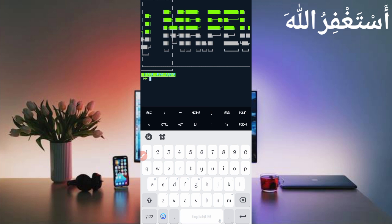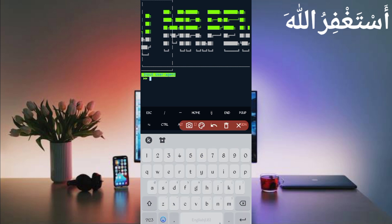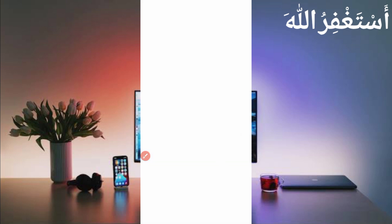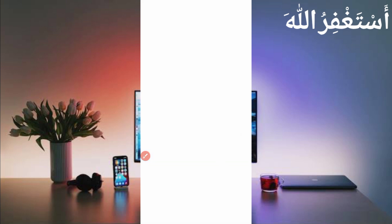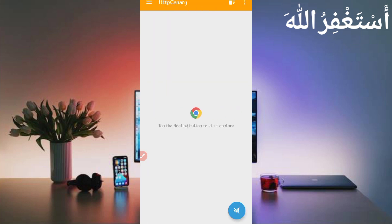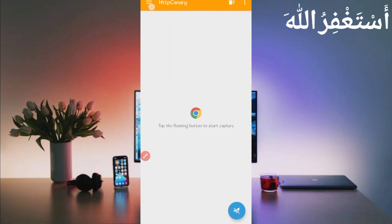Now here you have required user agent and website cookies. We'll capture from HTTP Canary. So go back and open HTTP Canary. Then first of all, link your web browser which you use.